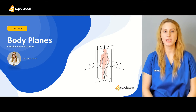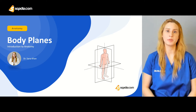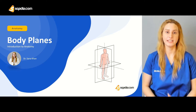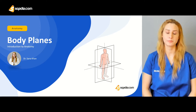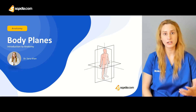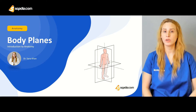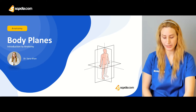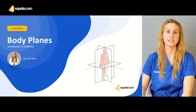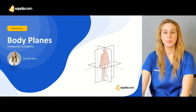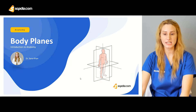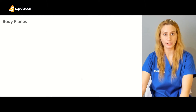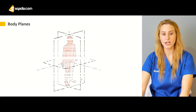Regarding the body planes, we actually divide the body into different planes. One is called the transverse plane, one is the coronal plane, one is the sagittal plane, and the other is the mid-sagittal plane. We will be discussing each plane one by one.